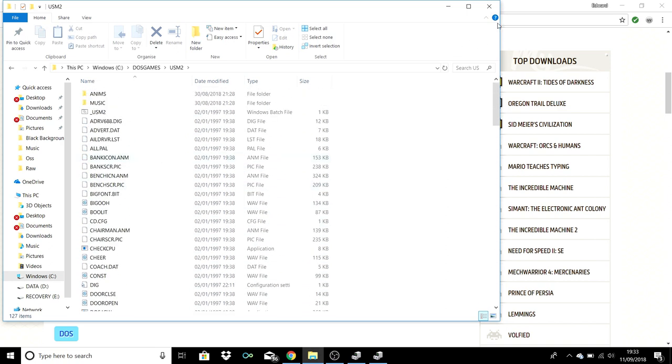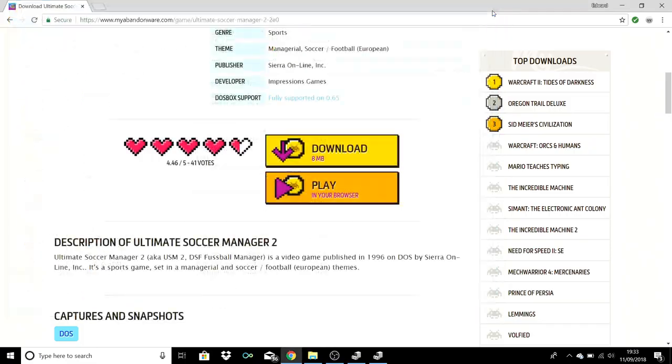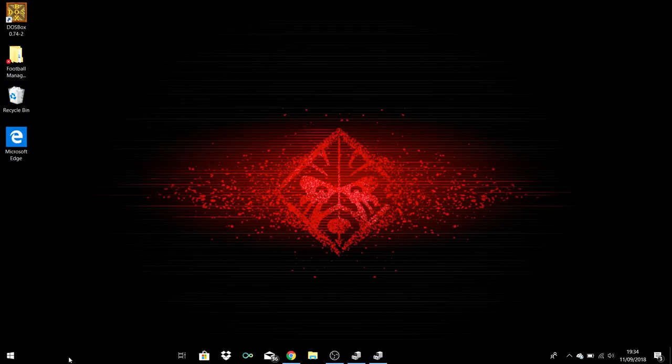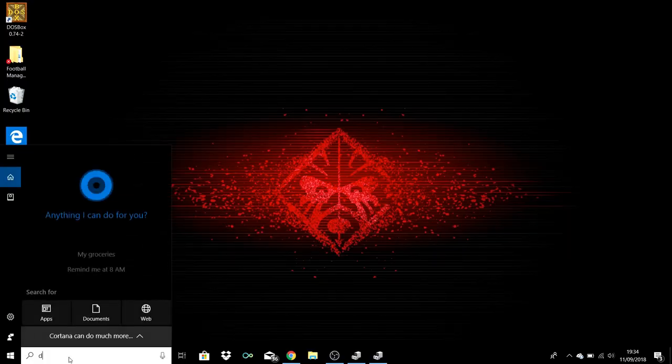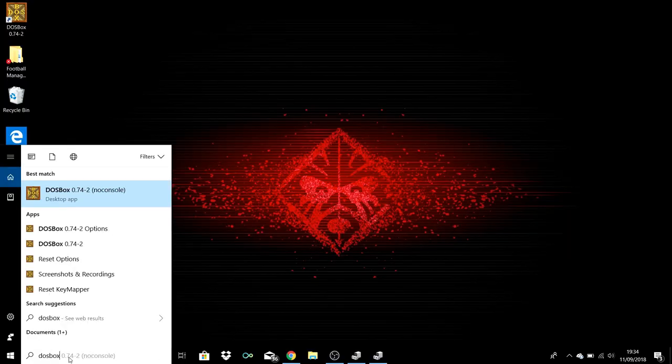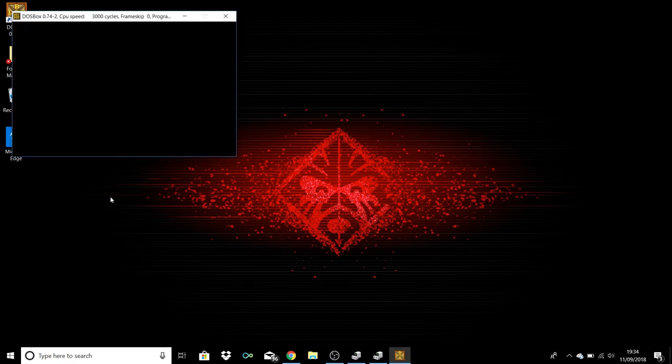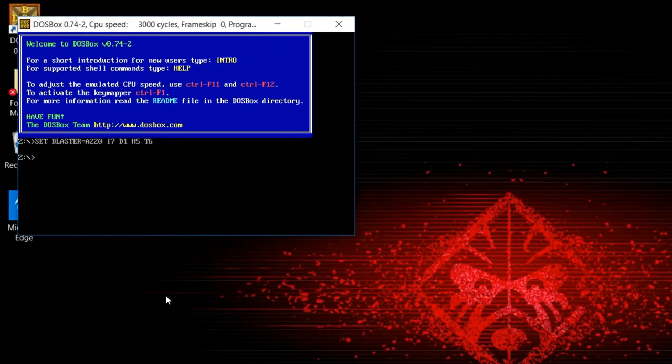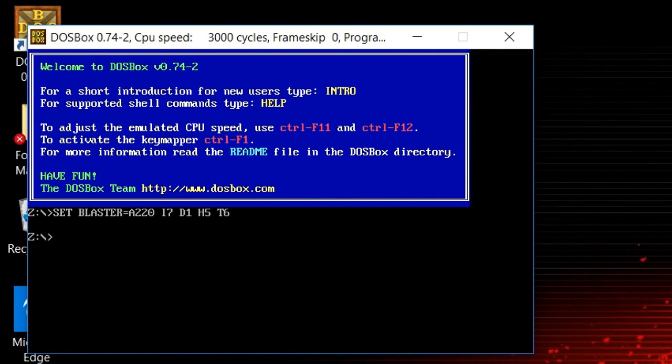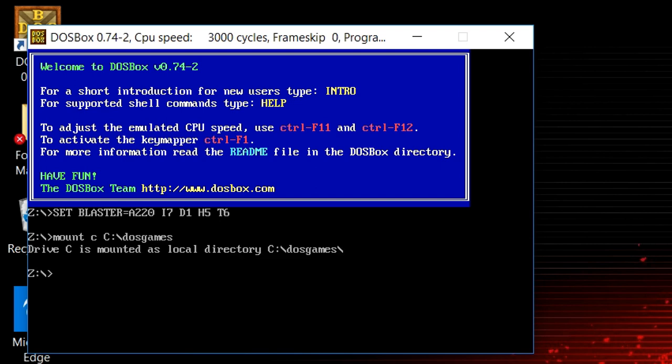In order to play it, you then go back into your no-console DOSBox. You type in, I've zoomed in, 'mount c c:\dosgames', which is the name of the folder where we put the games in the first place.